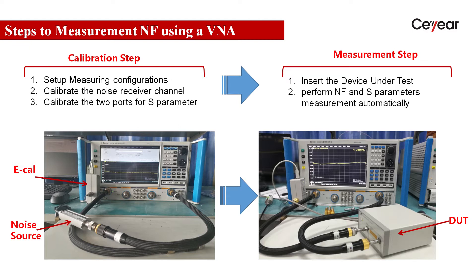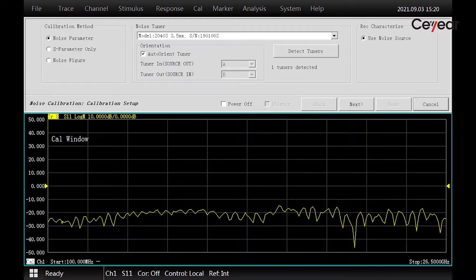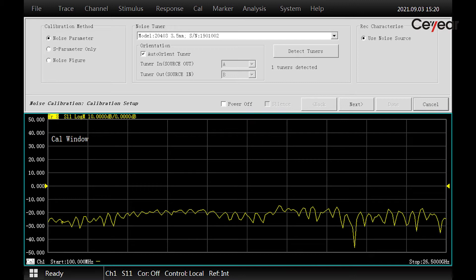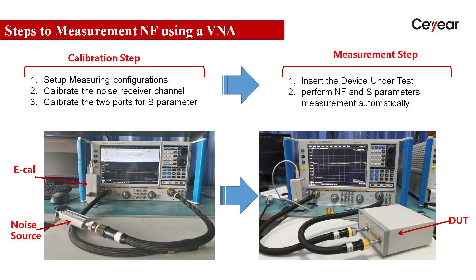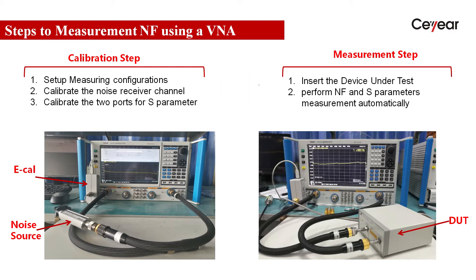To make noise figure measurement using VNA, we should first calibrate the measurement channel to get the internal noise receiver's self-gain and noise figure. Then, we can insert the DUT and read back the noise figure, gain, noise parameters, and other S-parameters as well.